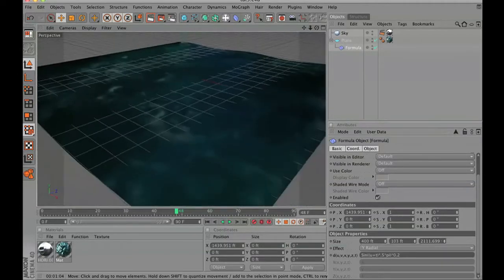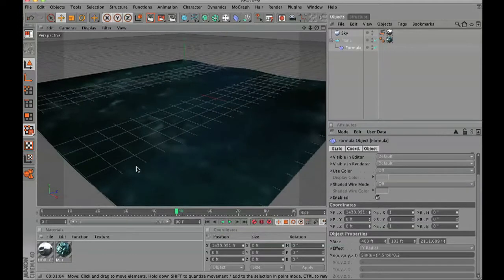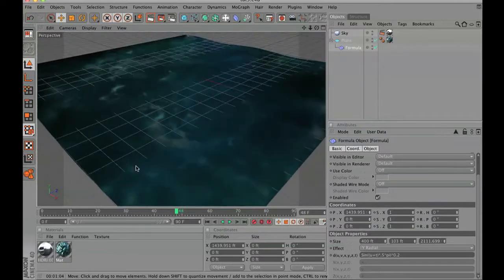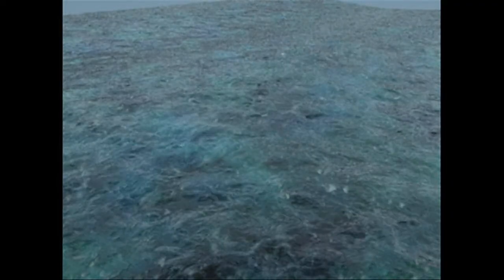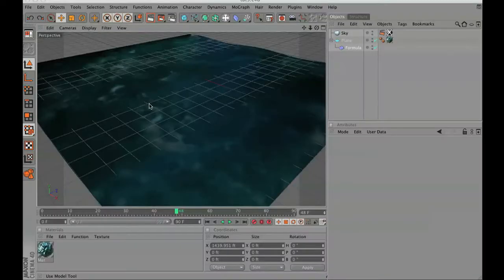Here's a quick test render. This is definitely a start and we are going in the right direction. Now the next thing I'm going to show you is how to create a basic cloudy sky using Cinema 4D.